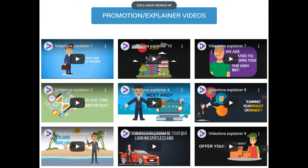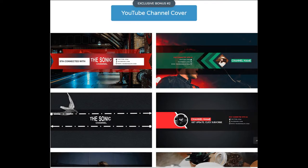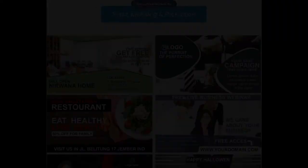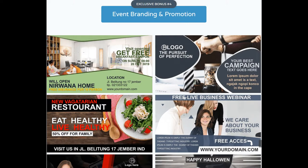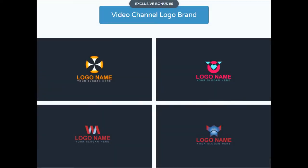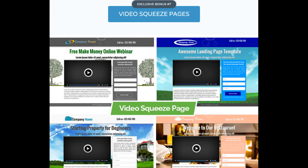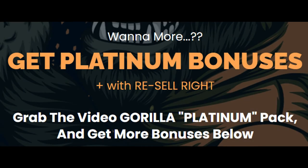If you decide to get Video Gorilla through my affiliate link, you will get the following bonuses. Your first bonus is promotion explainer videos. Second bonus is YouTube channel covers. Third bonus is social media profile covers. Fourth bonus is event branding and promotions. Fifth bonus is video channel logo brands. Sixth bonus is online coupon offer designs. Seventh bonus is video squeeze pages. And you can get even more if you upgrade to the platinum bonuses, which we will discuss later.